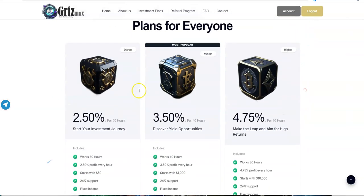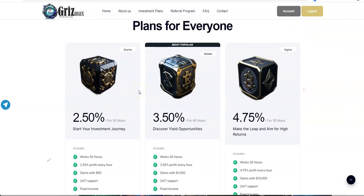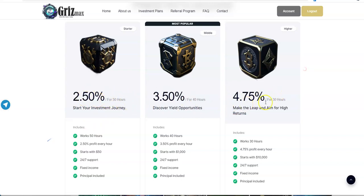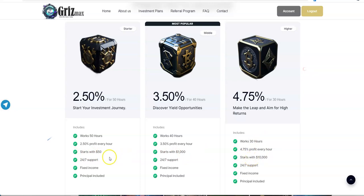So they say that they're a cryptocurrency trading platform. They offer opportunity for investors who want to earn passive income with cryptocurrency trading. 24-7 support, high security. These are the plans they got here for everyone. You can see here, lower percentage, more time committed. Higher percentage, less time committed. But at the same time, the minimum amount for each of these plans goes up.